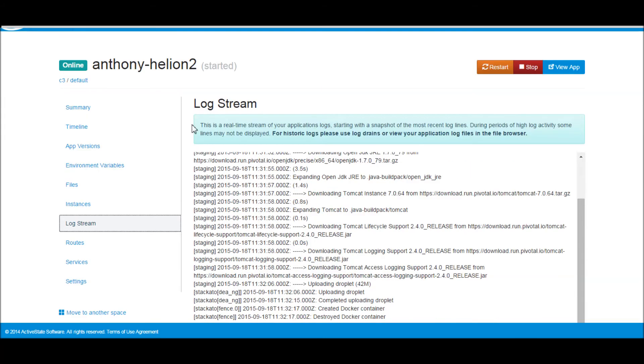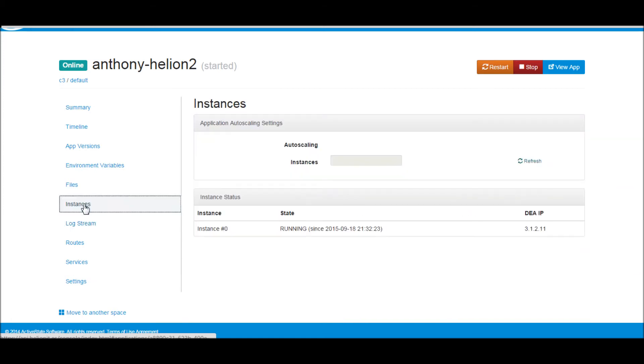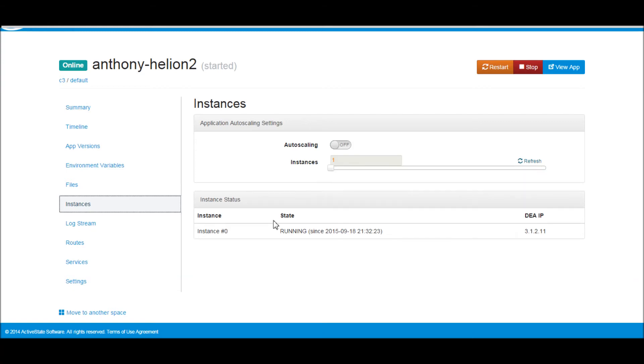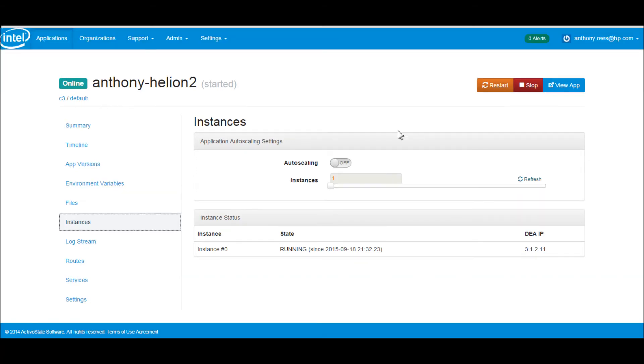Let's go and check the instance and see if it's there. We can see that the instance is up and running and it's given us a DEA IP ID as well, which means that it's there and the push has completed.